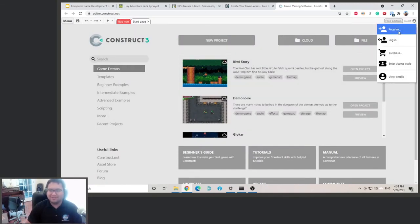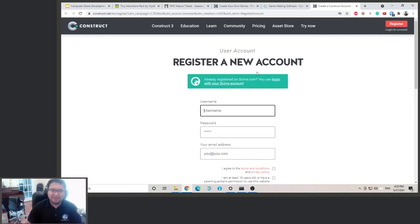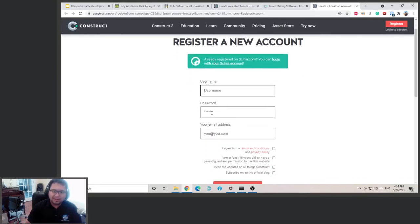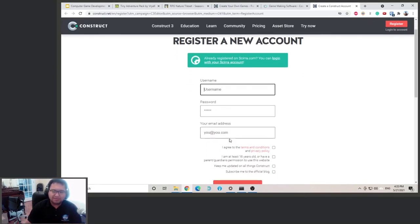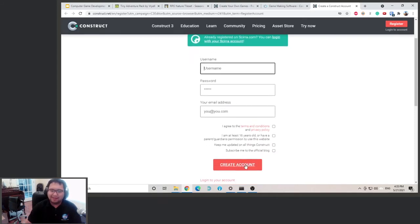So click here, click register. You can choose a username, choose a password, type in your email. And then click agree here and here, and then you can create an account.